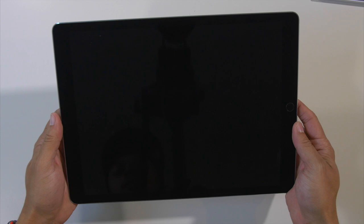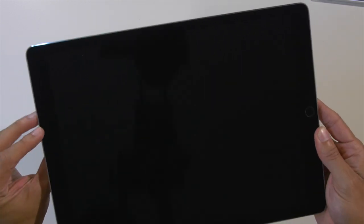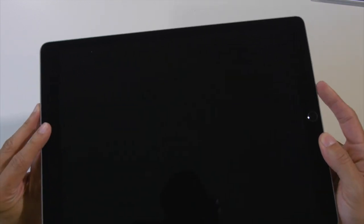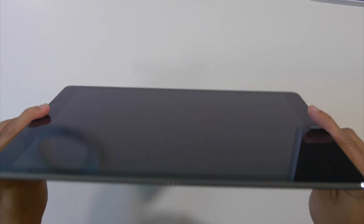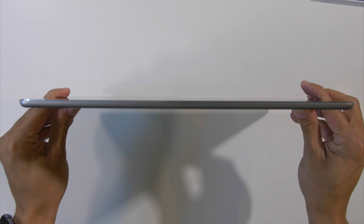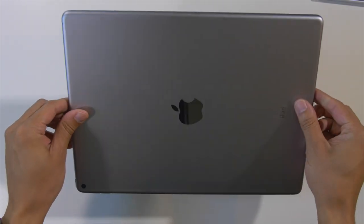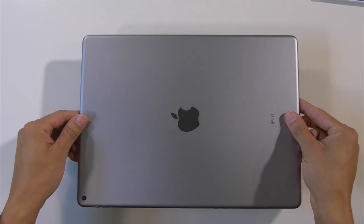And there it is. The iPad Pro. Pretty crazy.